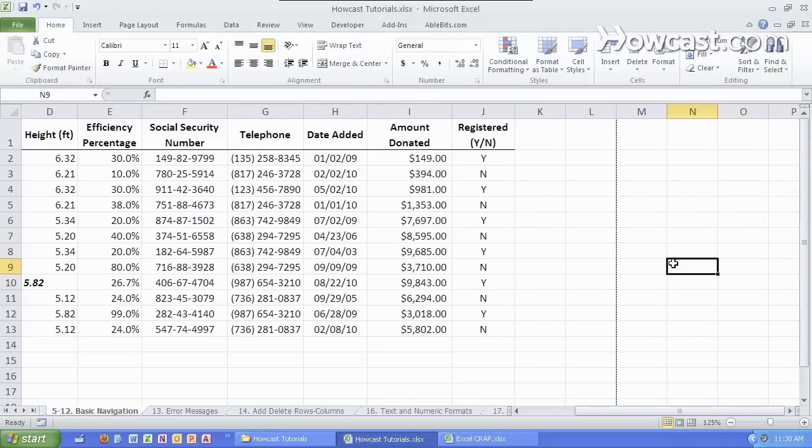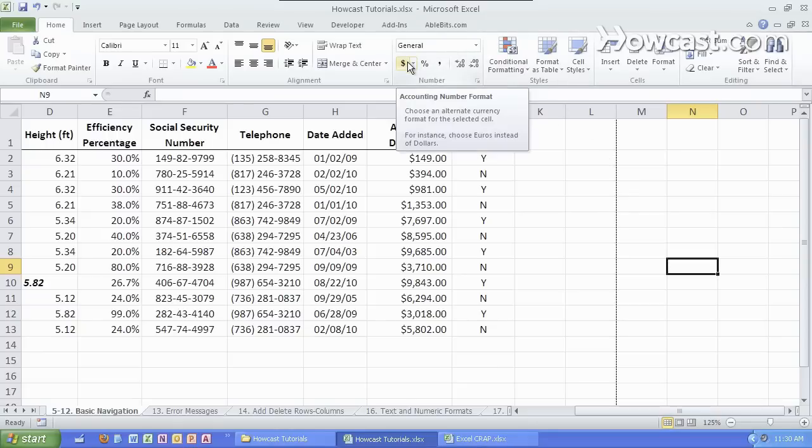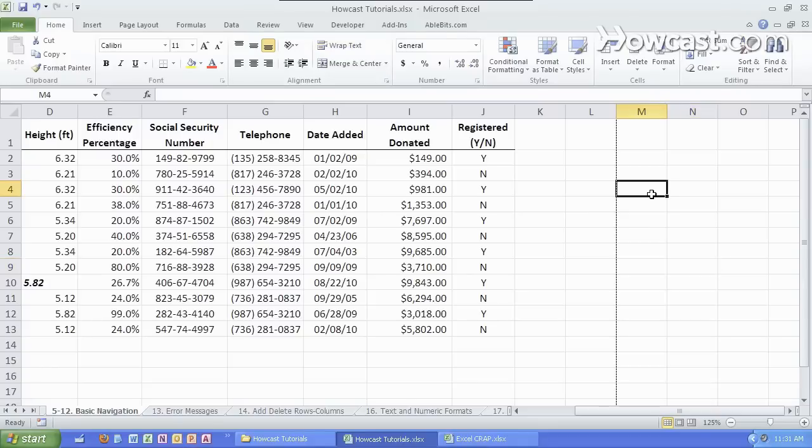And that is the Microsoft Excel ribbon in 2010. The Microsoft Excel ribbon in 2007 might look a little bit different. In Excel 2003 you won't see the ribbon at all.